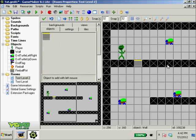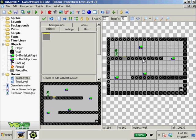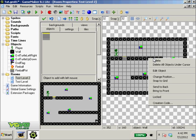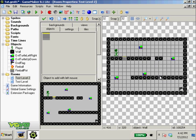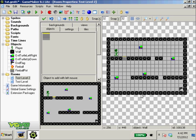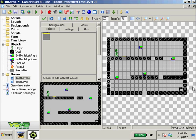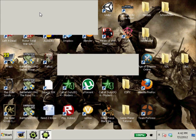So in test level two, I will delete this block, delete this block, and we shall delete this block and add three fire pots. Now when we run it...